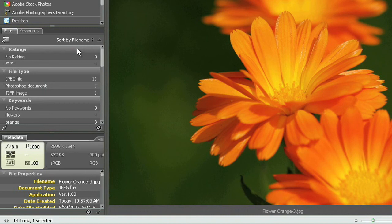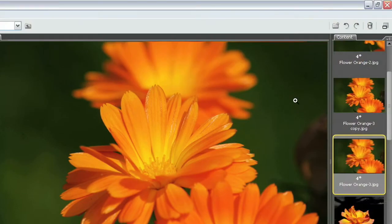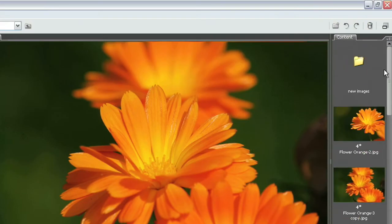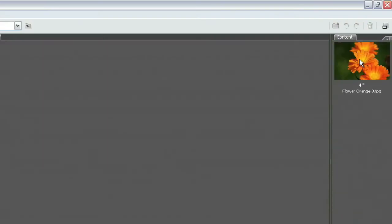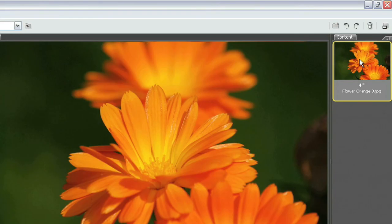Now the last thing we're going to talk about is how to delete files. The files that you really don't want or don't think you need anymore. And that's really easy to do. Let's go ahead now and we'll select this folder of images. This new images folder here. And I'm going to delete this file that I moved in here earlier.